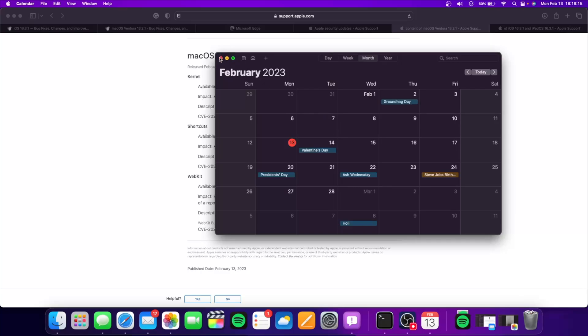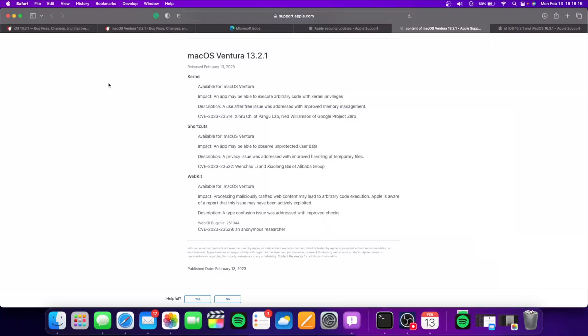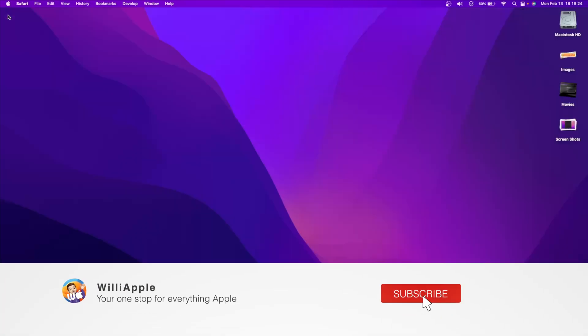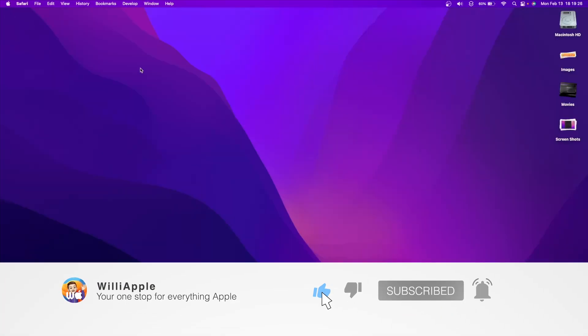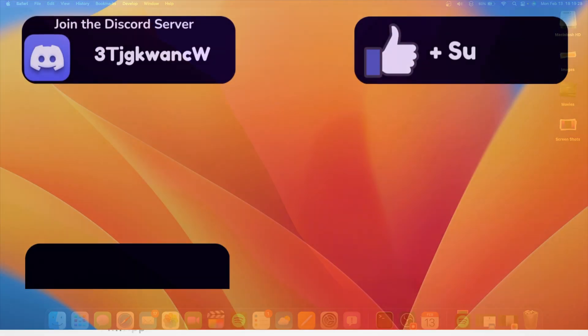Now I also did run some GeekBench scores. I'm going to show them up on the screen and compare them to older versions of those softwares. And also, thanks for watching. Like, subscribe, share this with your friend, and I'll see you in my next video. Bye!